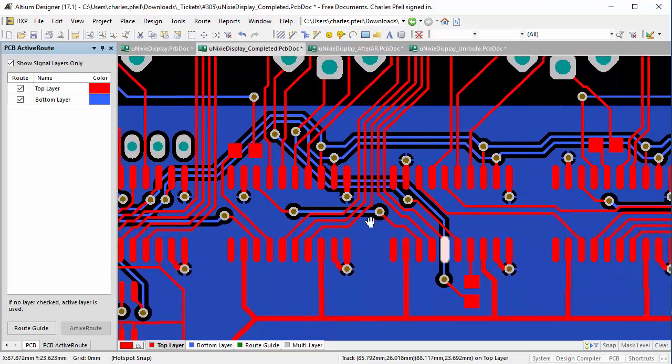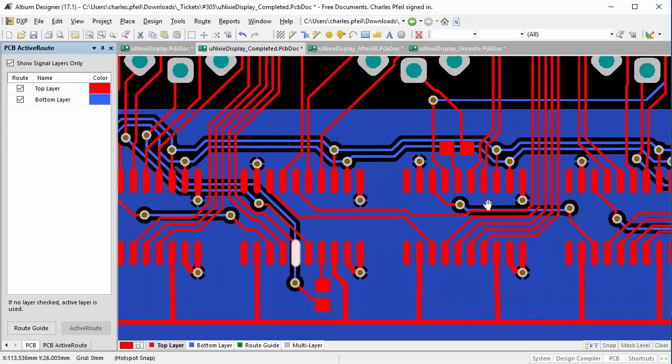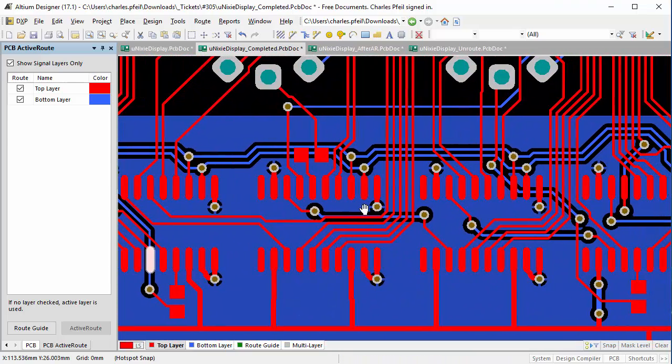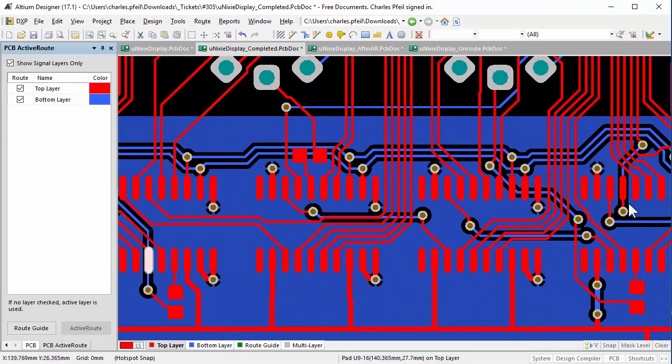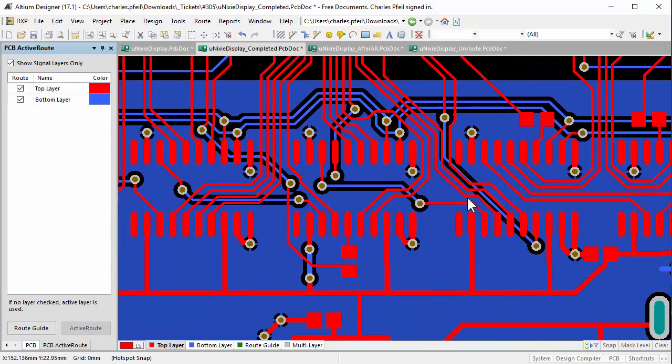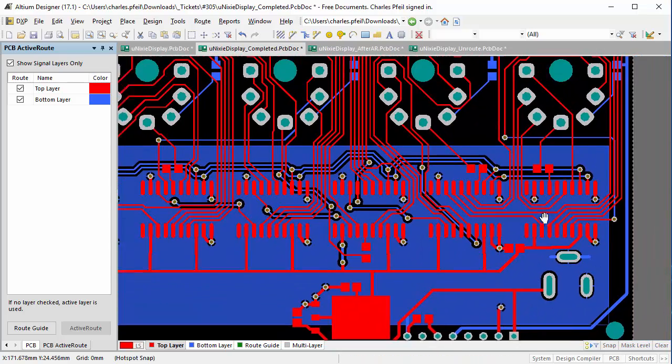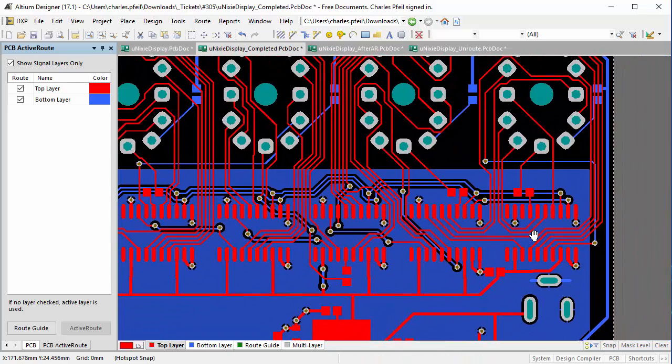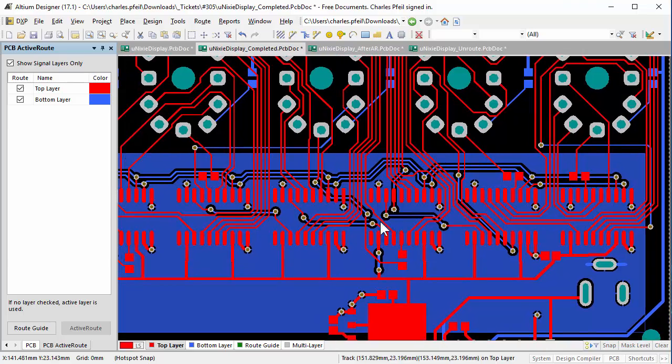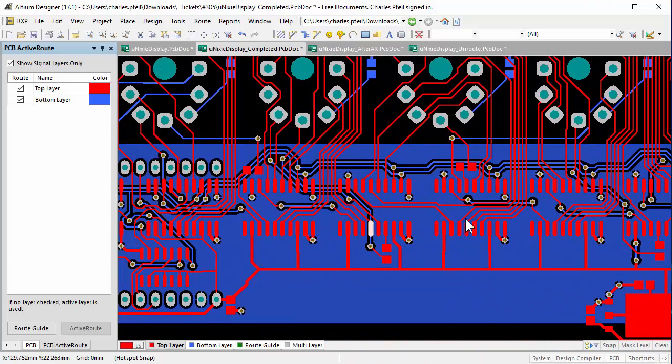I also moved some routes around on the bottom side to maximize the ground plane and to ensure all the ground vias had good connections. The total time for routing the rest of the signals was 29 minutes, and then an additional four minutes for working on the plane.